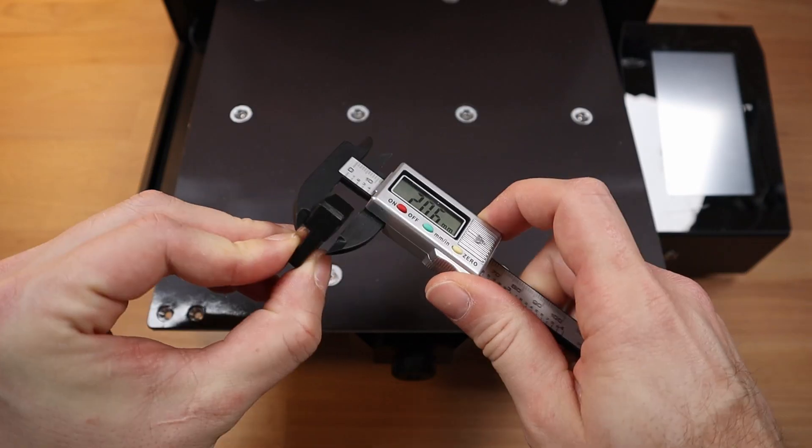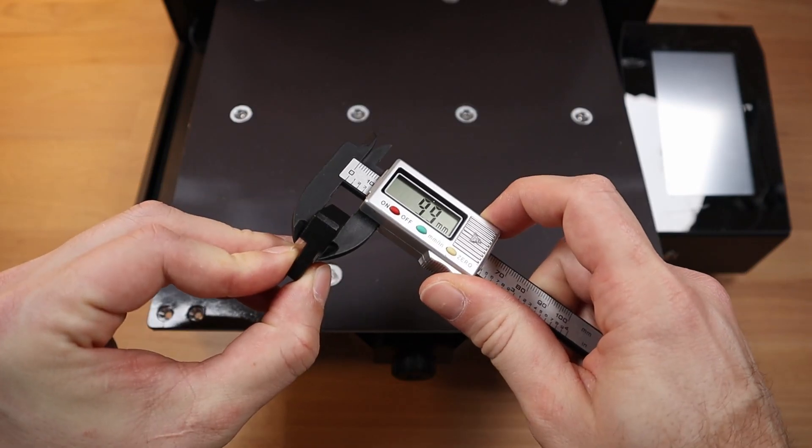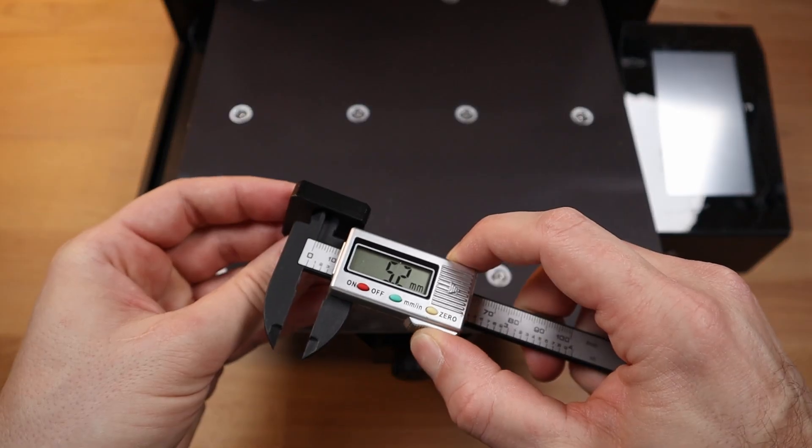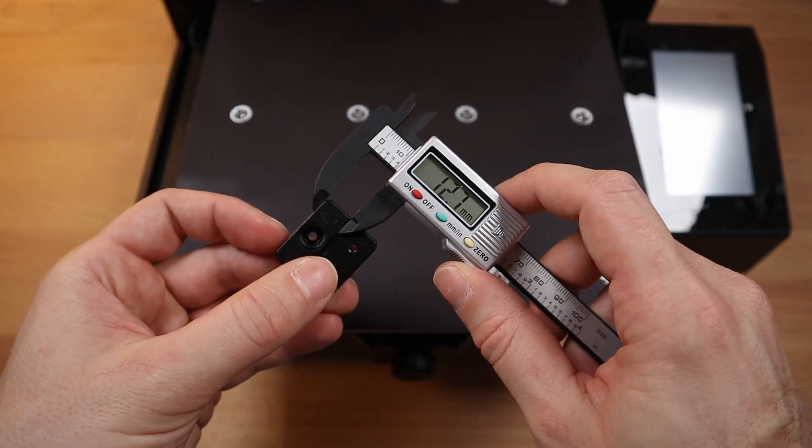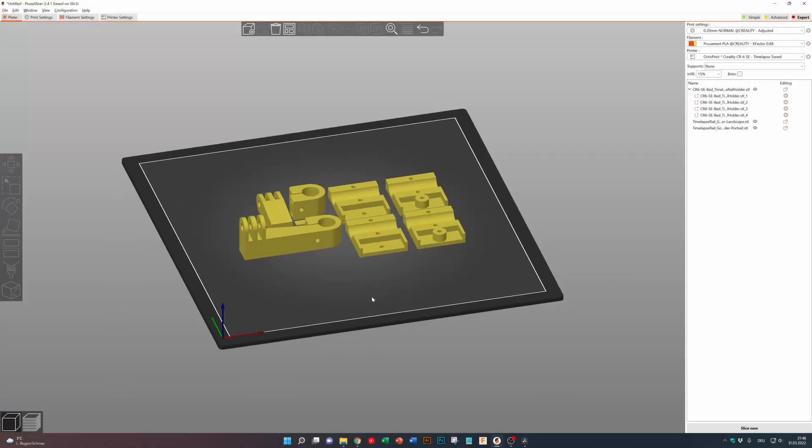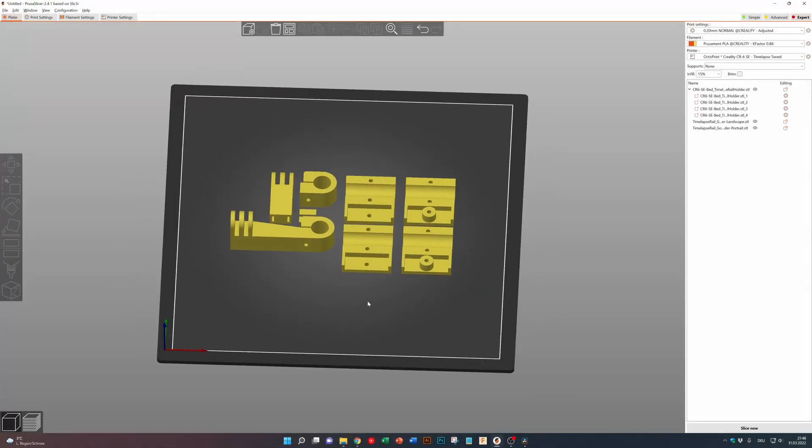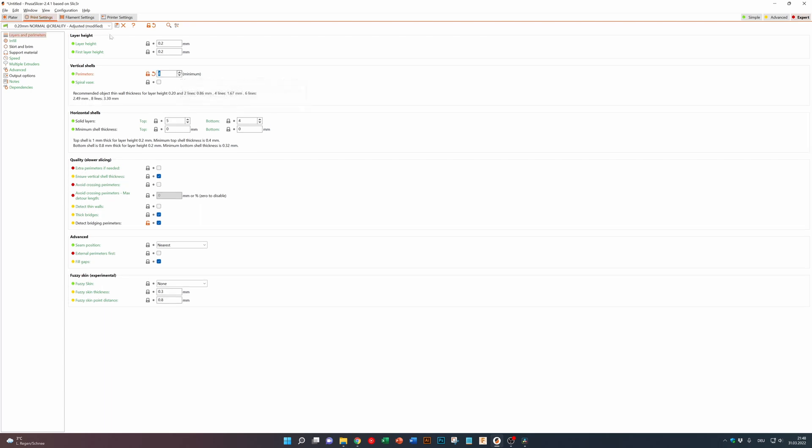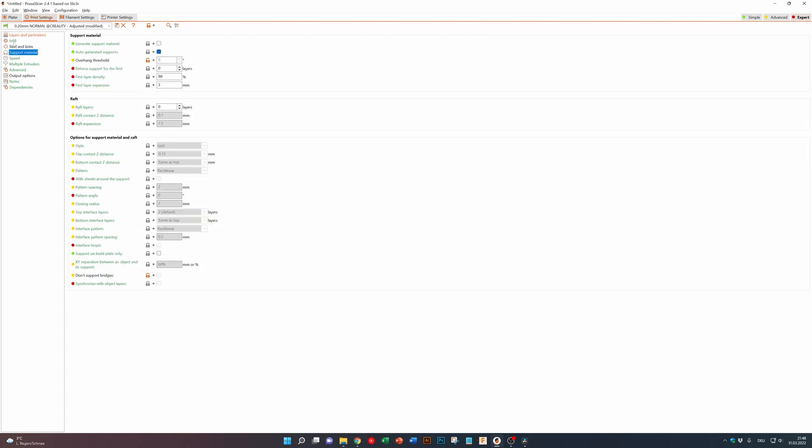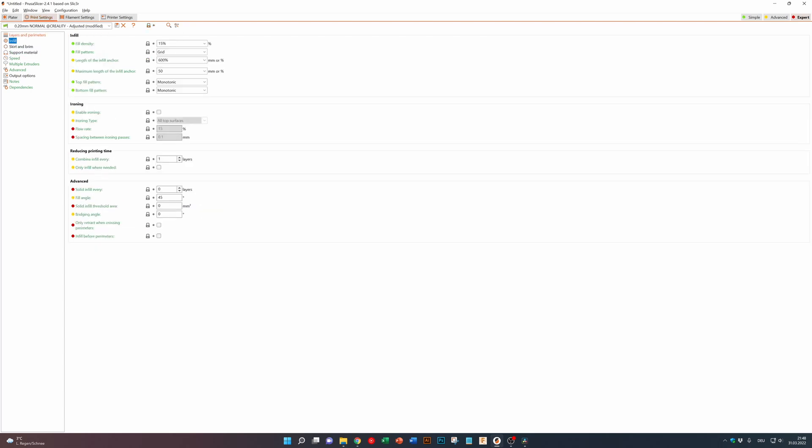First taking some measurements for designing and then 3D printing the parts. Putting it into the slicer, setting the perimeter walls to 4 and the infill density to 25%.